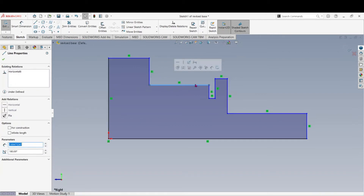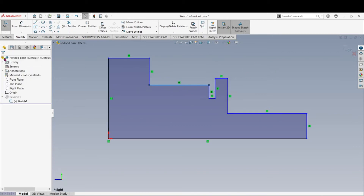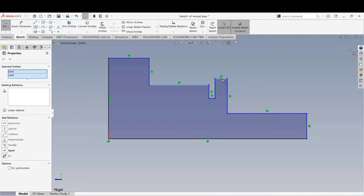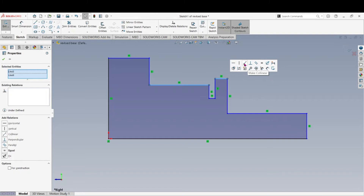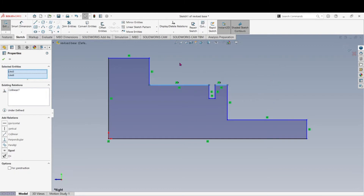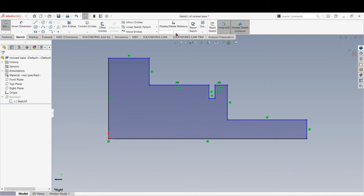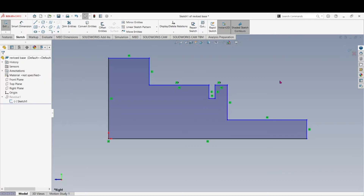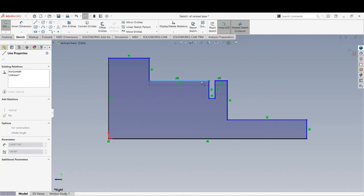The first way was to go up to the menu. The other way I found is a little easier: click this line, hold the Shift key, and select the second line. A box already comes up with the relations and constraints. There's Collinear — just click that icon and it forces them together. That's quicker than opening a dialog box, selecting the entities, and clicking OK. Now they're both in line with each other again.